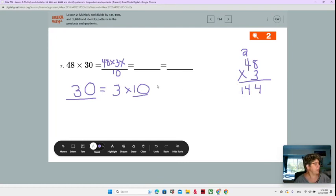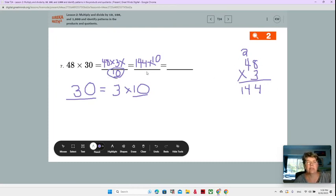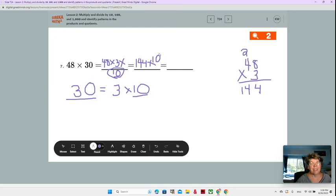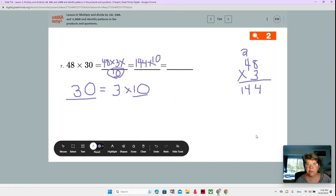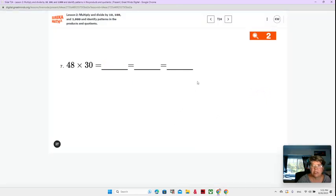So let's go ahead and write over here 144 times 10, because we still have our 10 left over. So instead of having to do 48 times 30, we can just do 48 times 3 and then multiply that by 10. Now when we multiply 144 times 10, we're going to shift it to the right by one place value. Look at your place value chart, and I'm going to clear this so that we can go to the place value chart in the next slide.